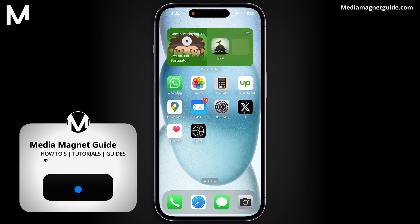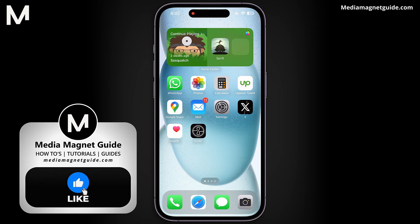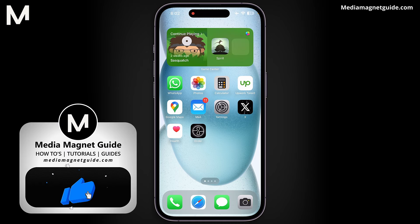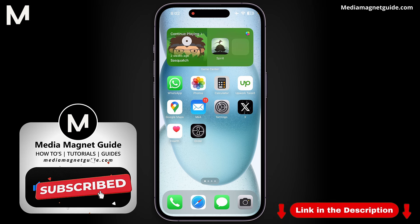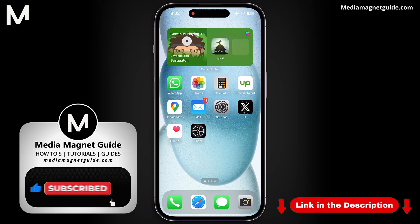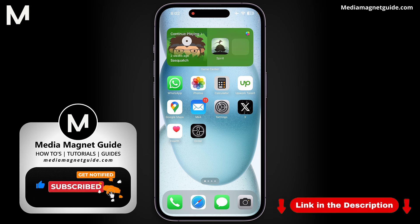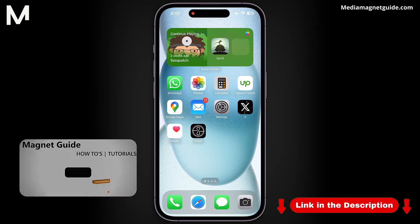If you found this tutorial helpful, please give it a like and subscribe to my channel. You're also welcome to visit my website, MediaMagnetGuide.com, for lots of tutorials and resources.